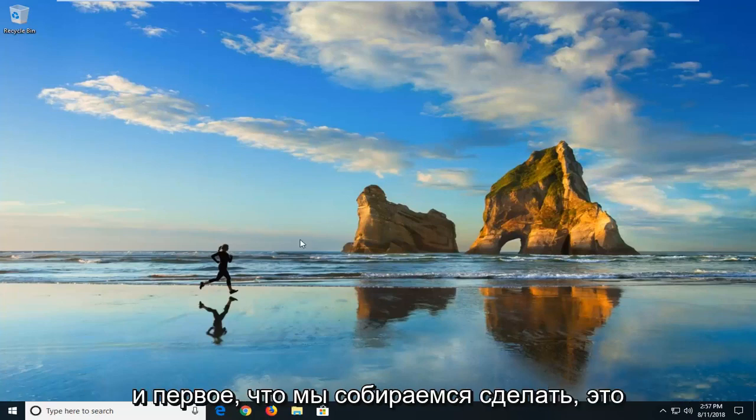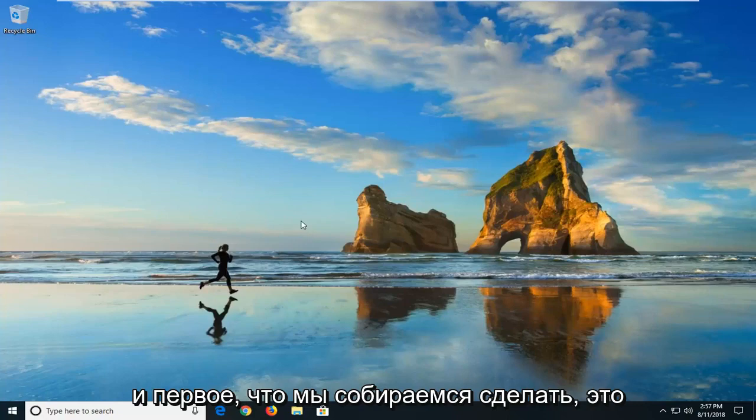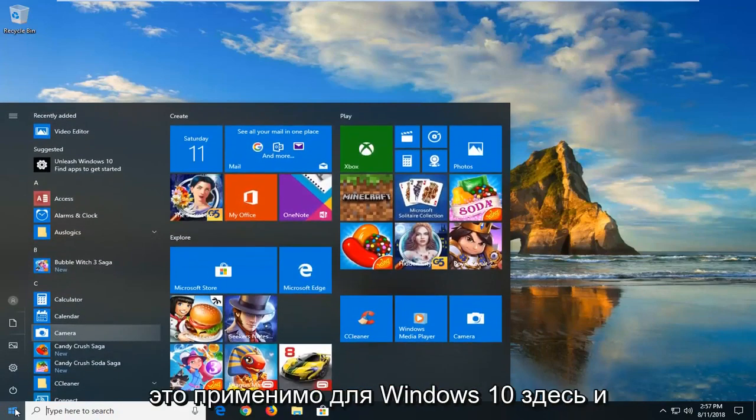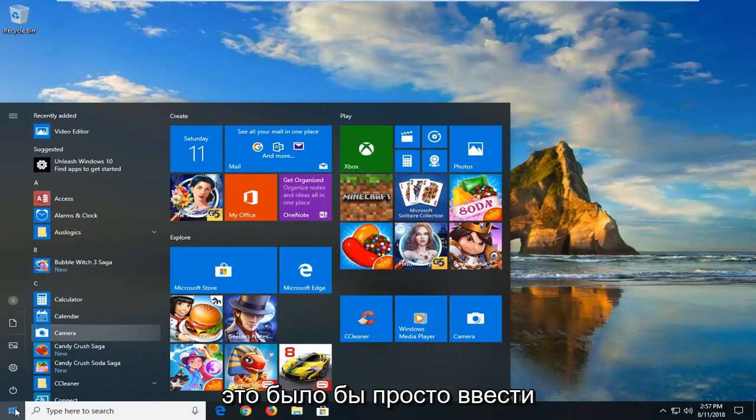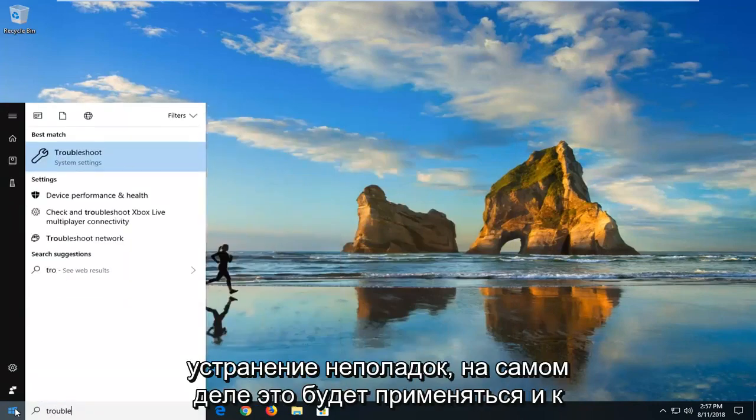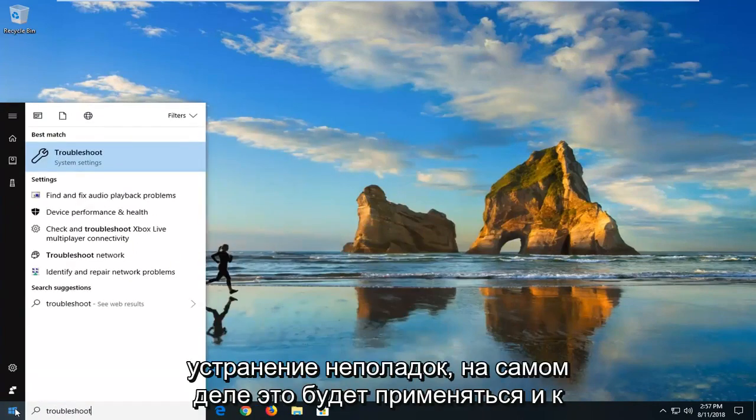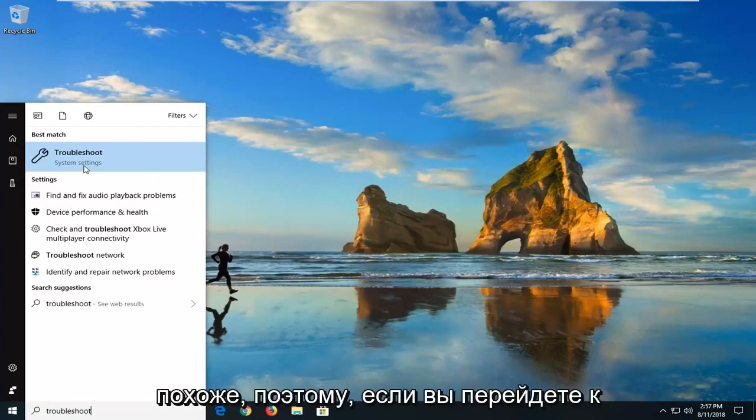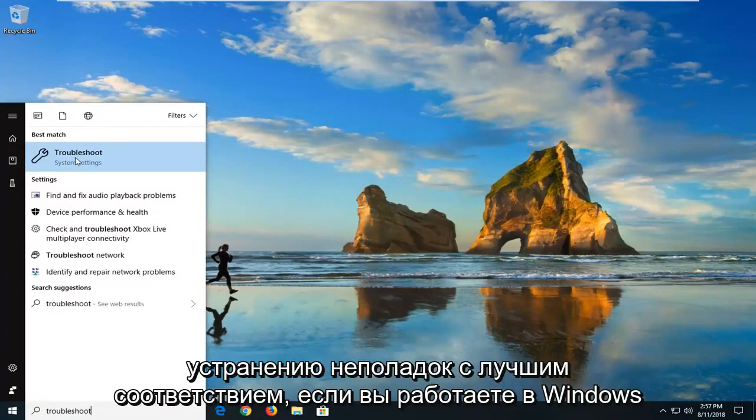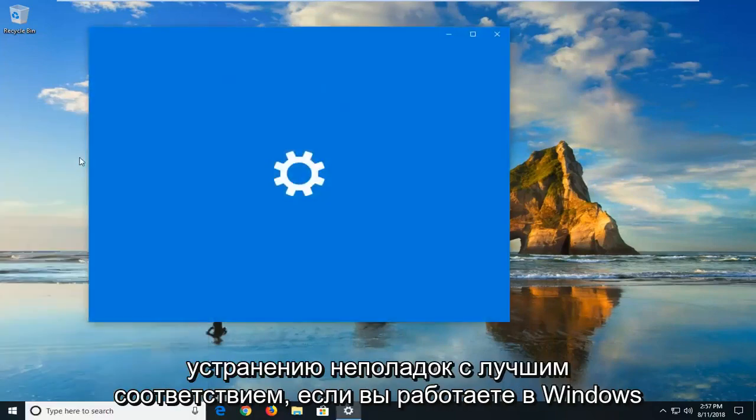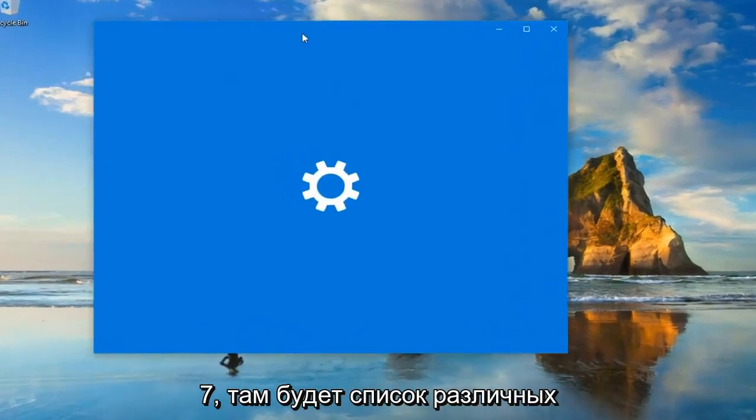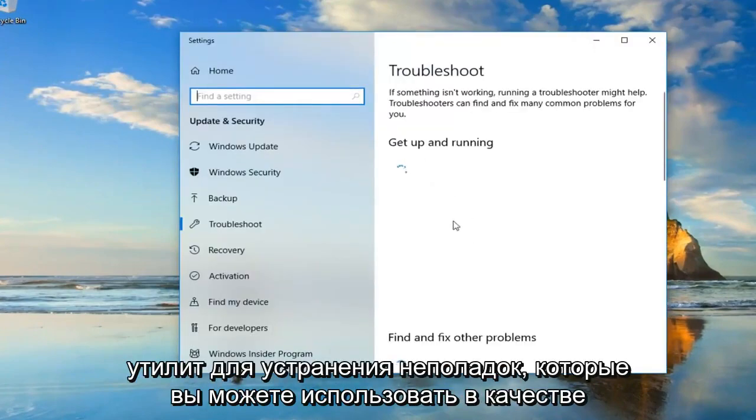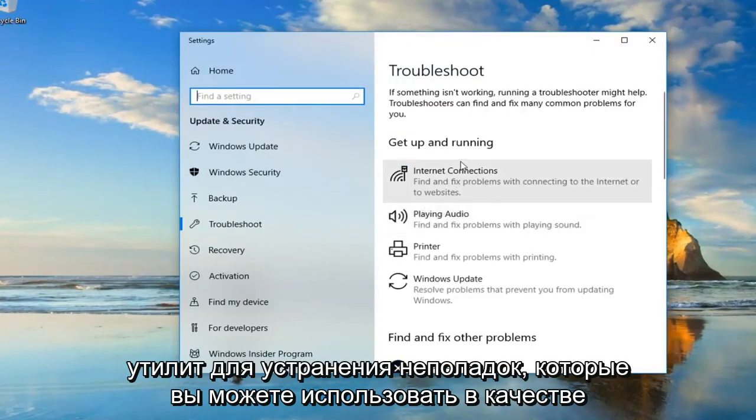We're going to start by opening up the start menu, and this will apply for Windows 10 here, and that would be to type in troubleshoot. Actually, it will apply for earlier versions too, it will look pretty similar. If you go underneath best match troubleshoot, if you're on Windows 7 there will be a list of different troubleshooting utilities you can use as well.